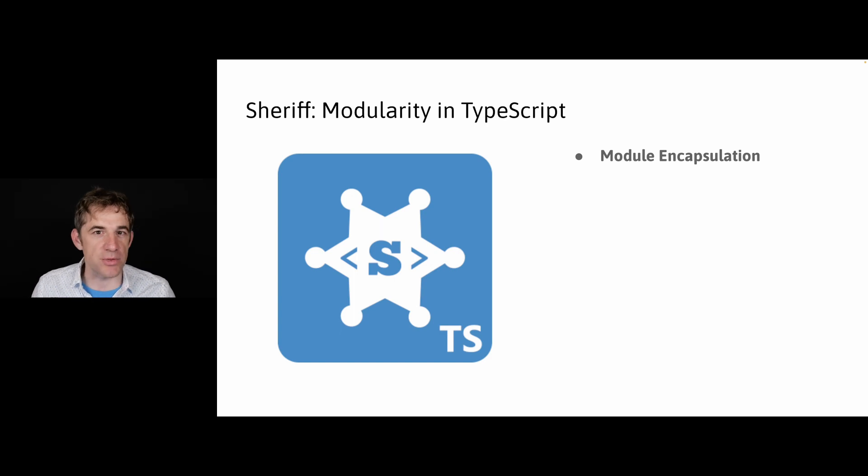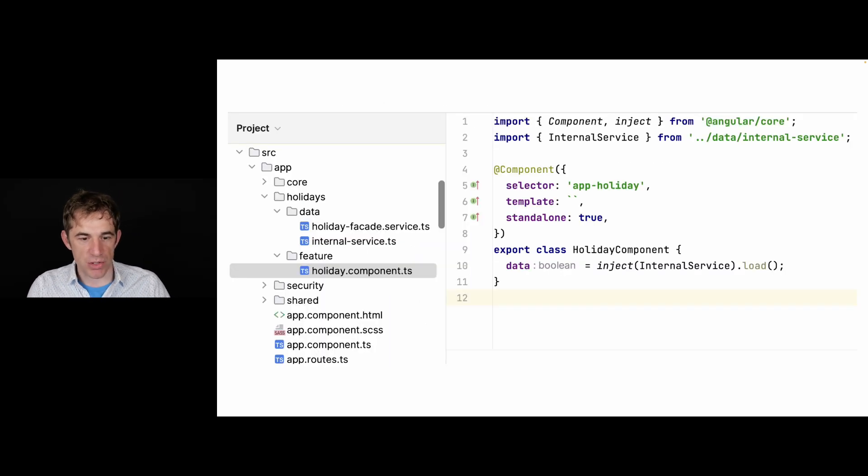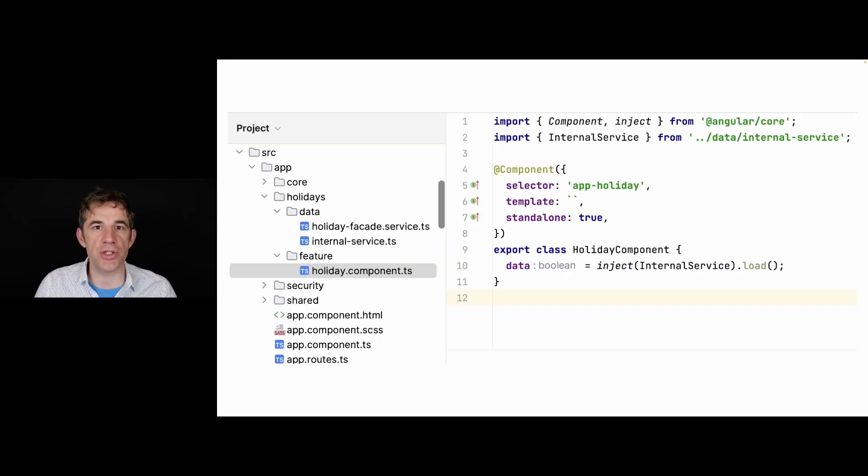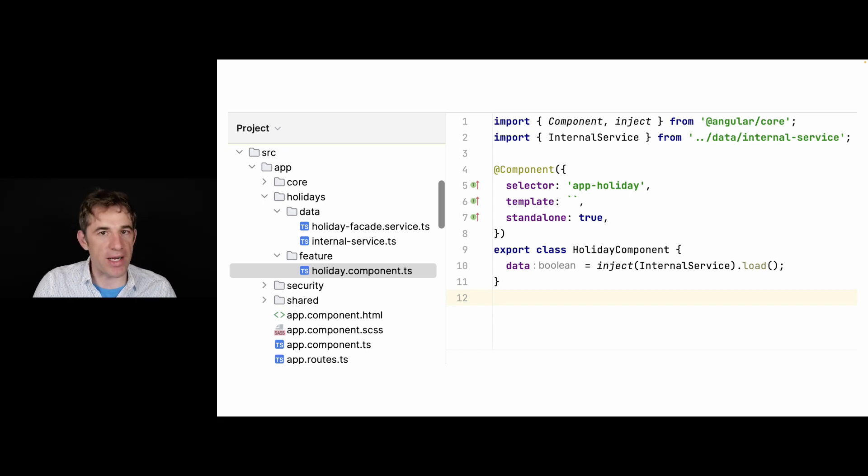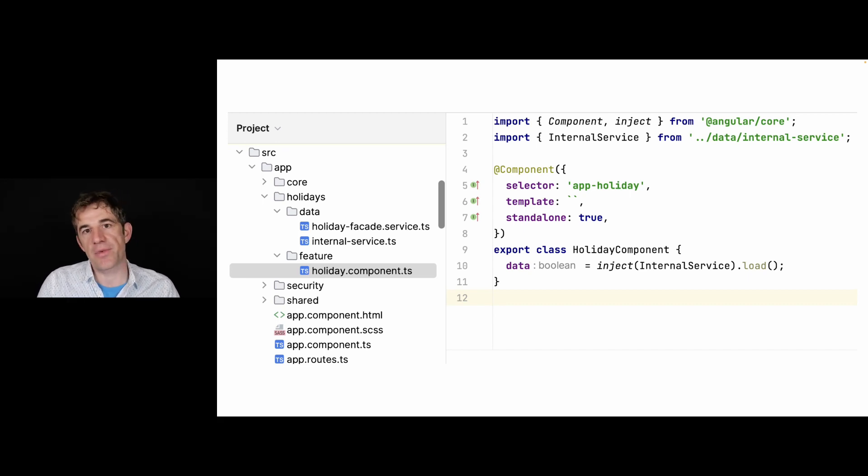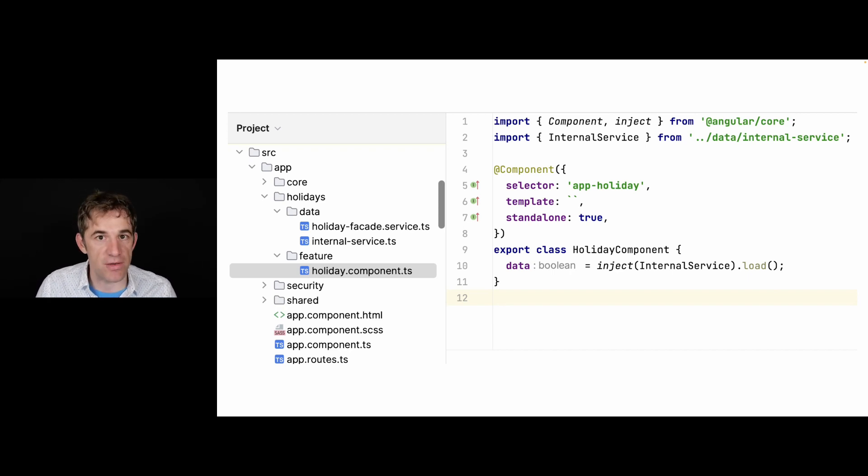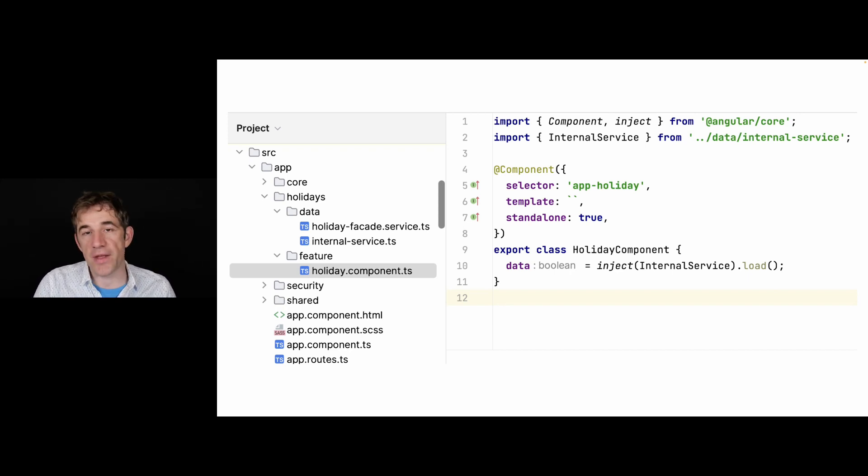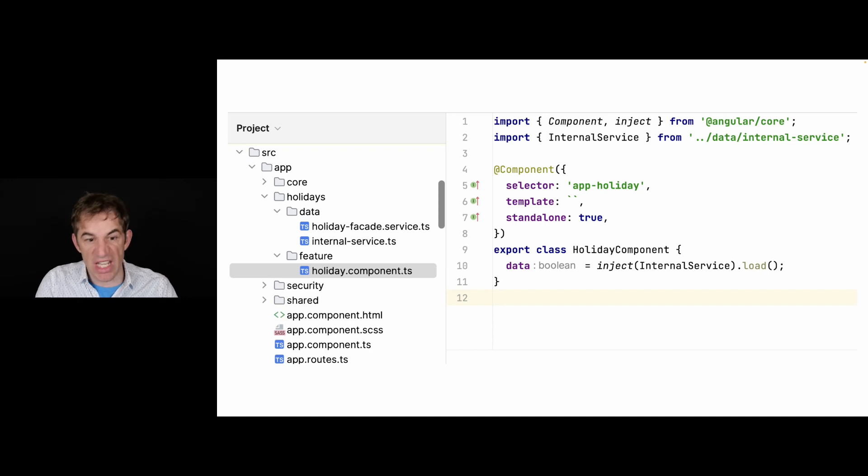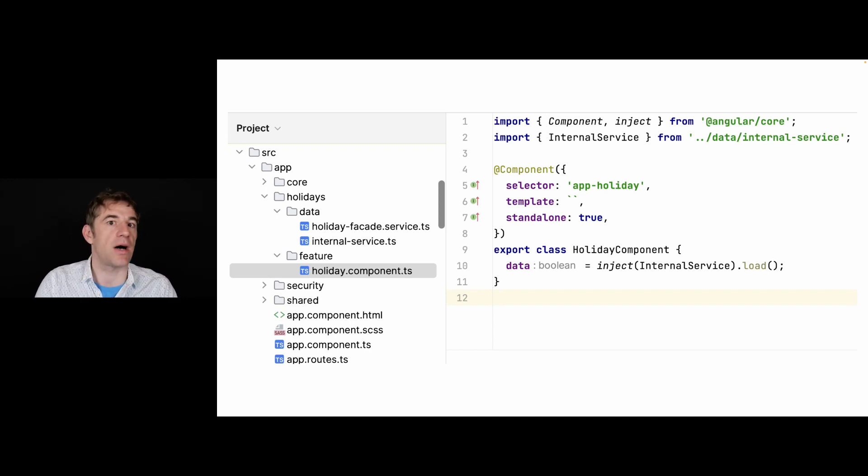Let's start with module encapsulation. We see here we have some kind of application with two different directories: the data and the feature directory. In the data directory there is an internal service and the holiday facade service. What we want is that the internal service can only be used inside of the data module, but not outside of it.